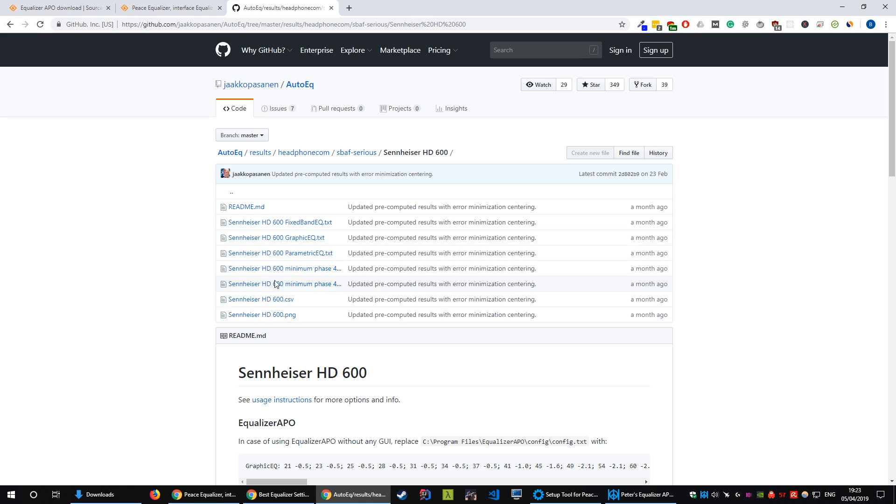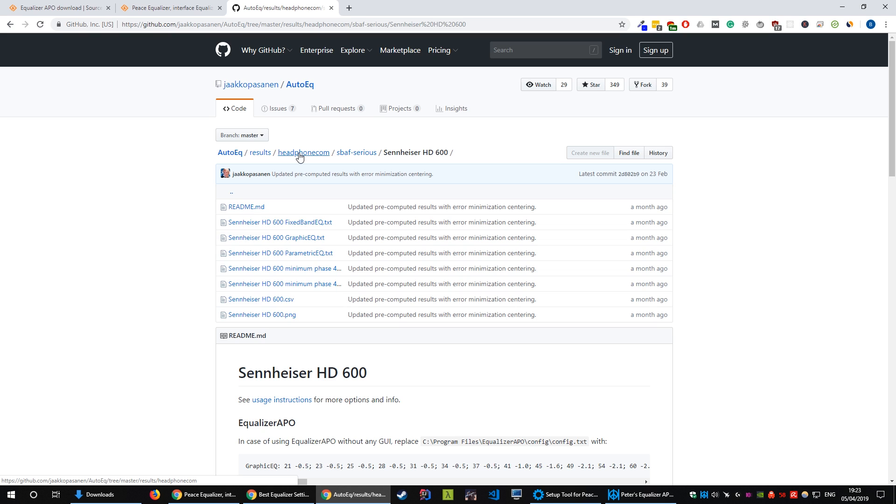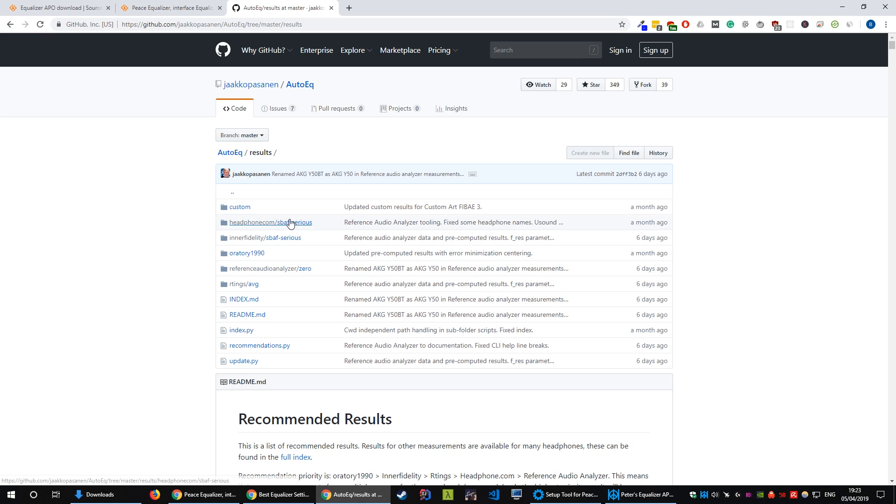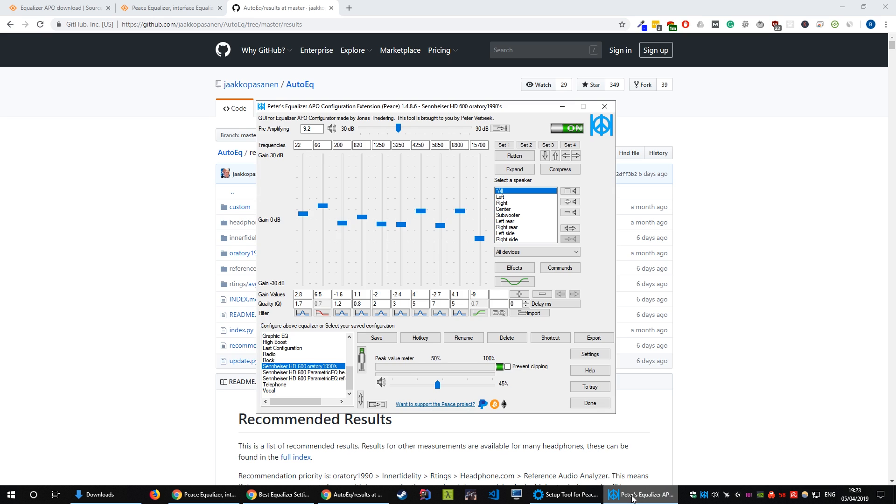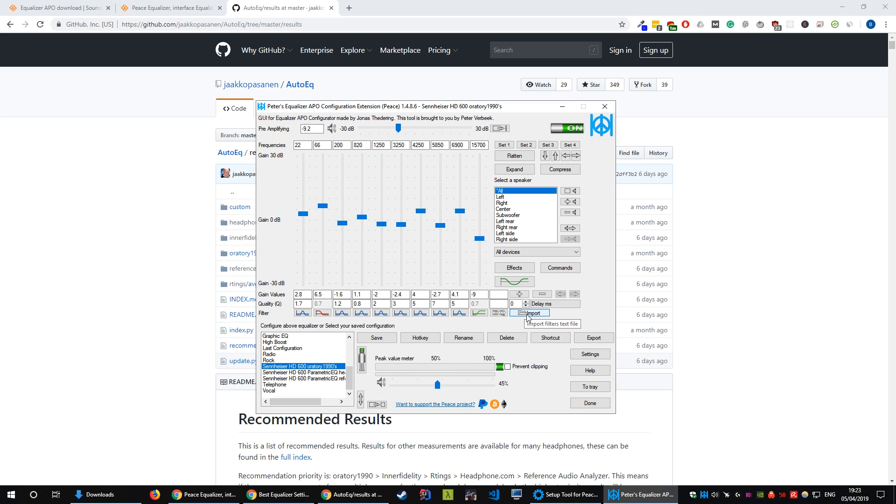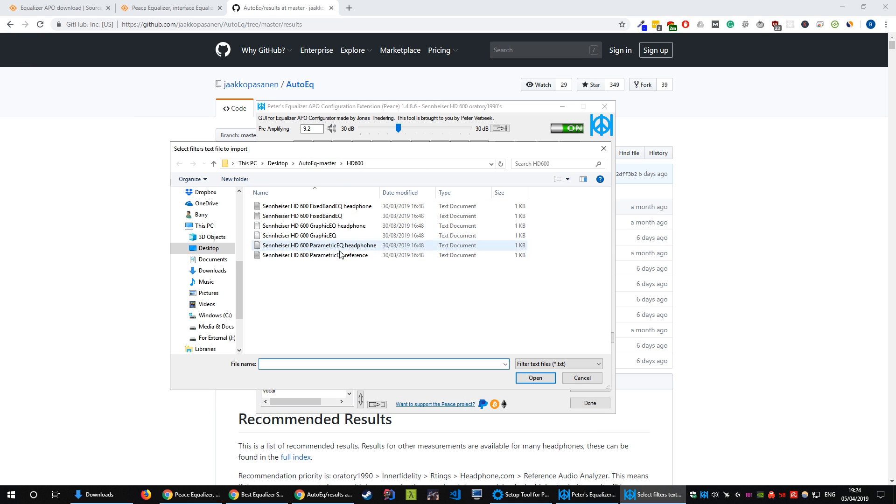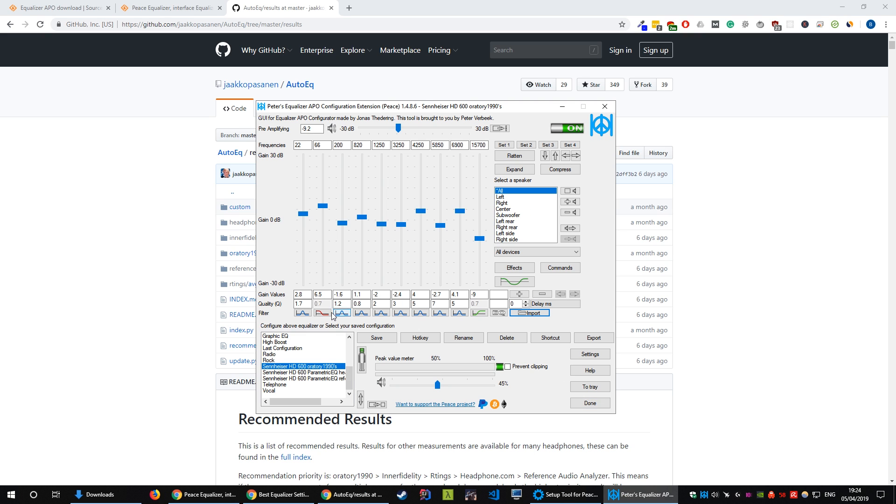You want to grab the parametric EQ.txt of each of the one, of each of the different presets from the different companies. Grab all them and copy them into a folder so that you can easily find them for importing into Peace. Come back to Peace and click this import button down here and then just navigate to wherever you've saved them. I just chuck them on my desktop, find them, import them and then you'll find them down here in the bottom left.